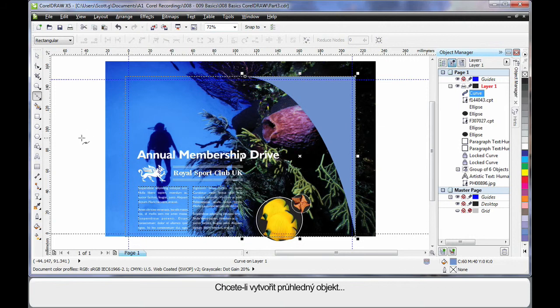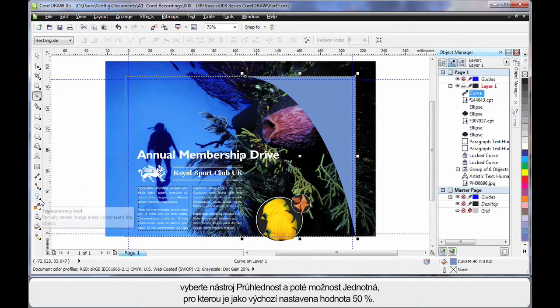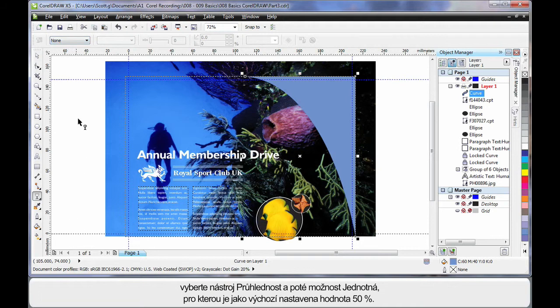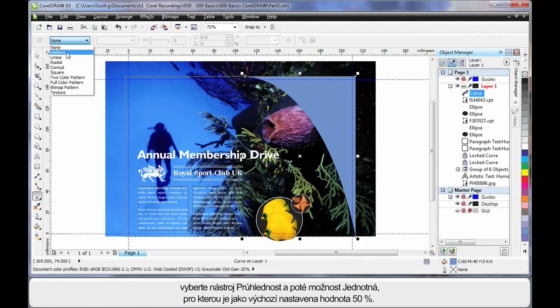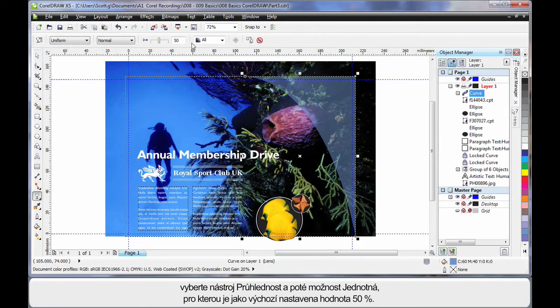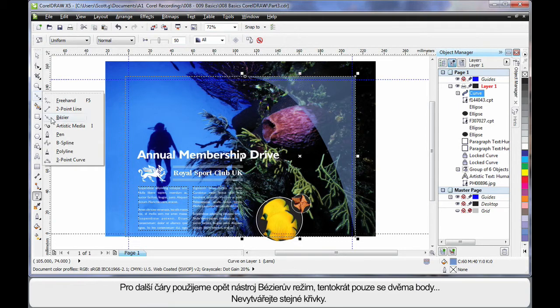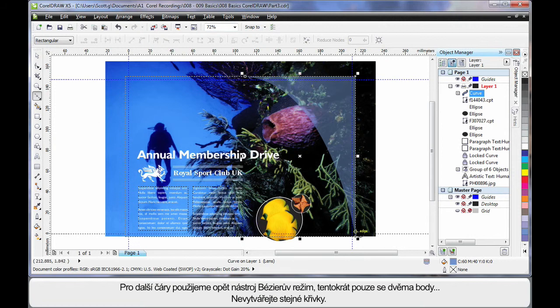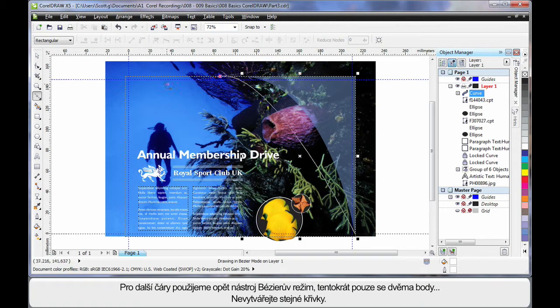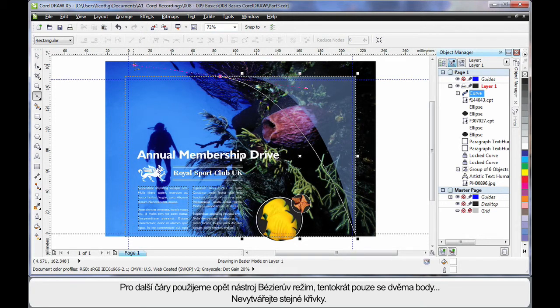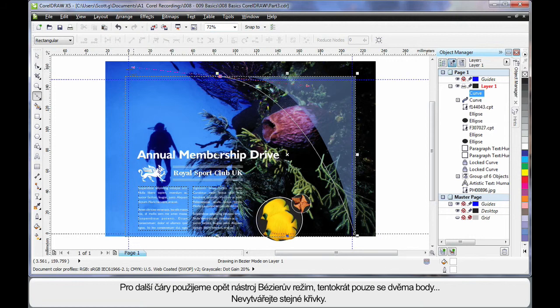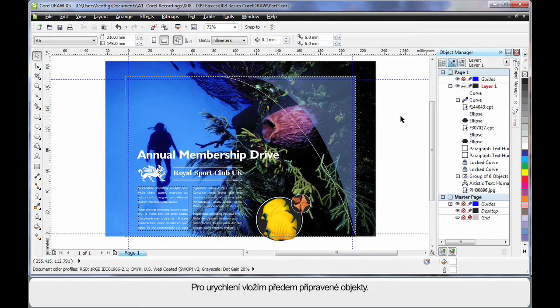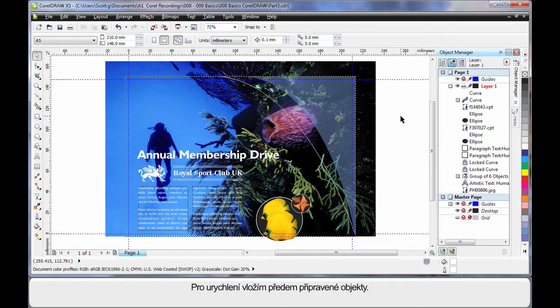Now, I want to make that transparent. So, over to my Effects tools, Transparency, and on the Property bar, I'm going to choose Uniform. By default, it's 50%. Now, if I go back to my Bezier tool, and again, I'll click right down the bottom in the corner, click once, back up to the top, click, and this time hold the mouse down and create a similar style curve, but not identical. And I'm going to go ahead and paste some that I've already created. You've seen how I did that to save time.